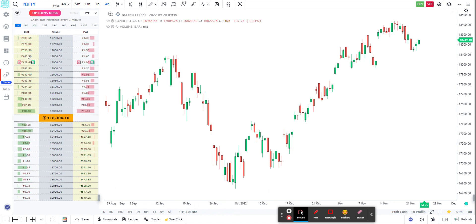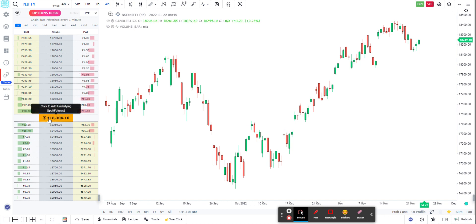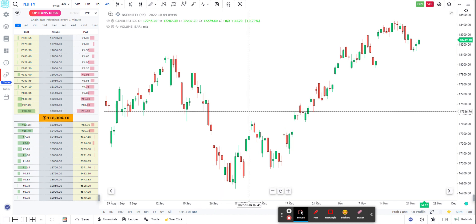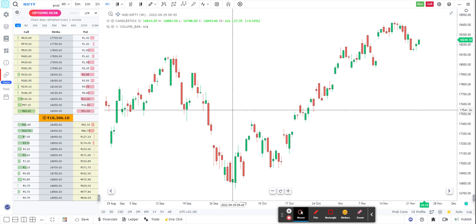As you can see, the calls are on the left-hand side, the puts are on the right-hand side, and in the middle — highlighted in yellow — is the underlying, which is Nifty spot.